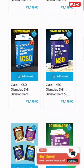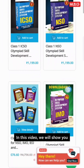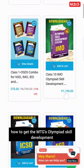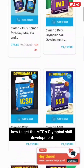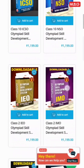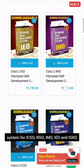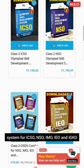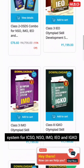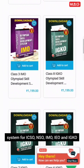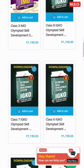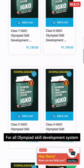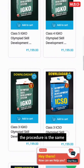Welcome to MTG. In this video, we will show you how to get the MTG Olympiad Skill Development System for ICSO, NSO, IMO, IEO, and IGKO. For all Olympiad Skill Development Systems, the procedure is the same.